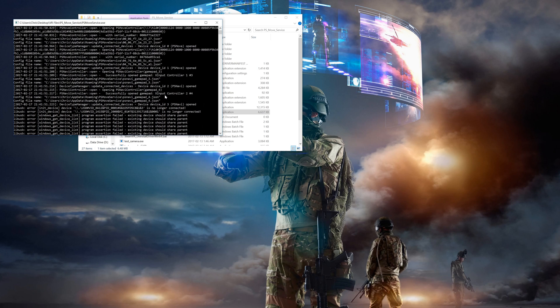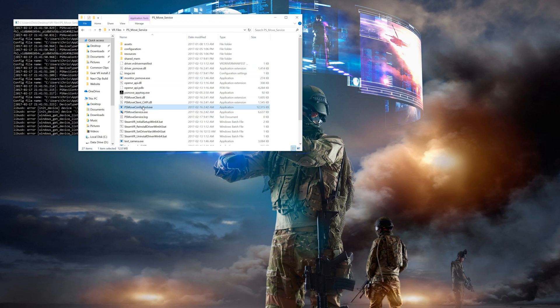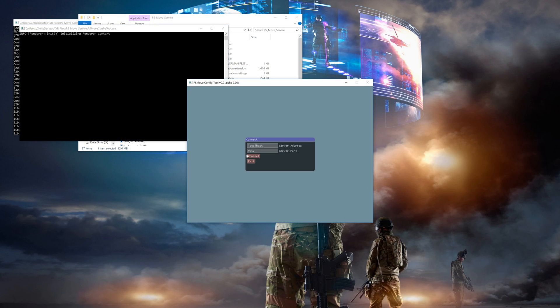Once it starts up, feel free to scroll up and double check that both Navi controllers are listed in the status window like this. Now open up the config tool and go to controller settings.